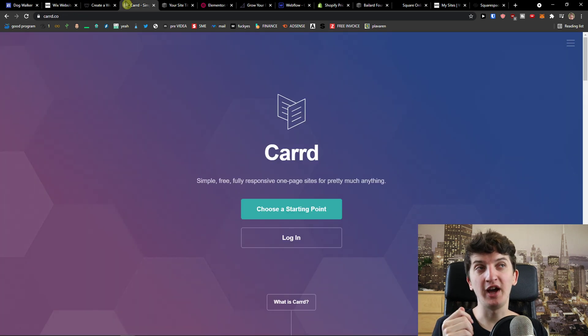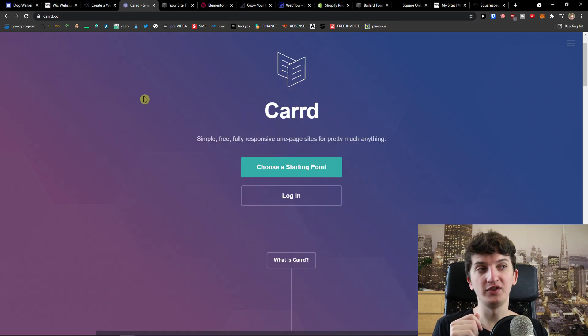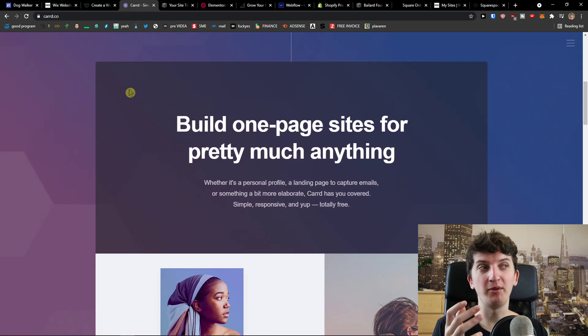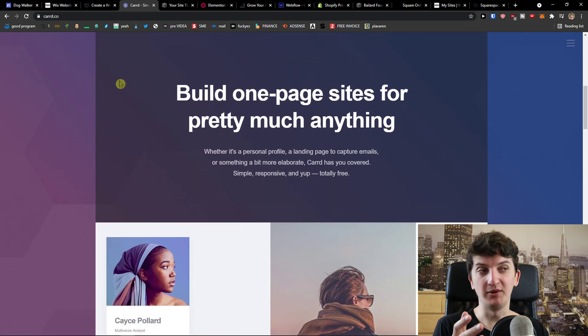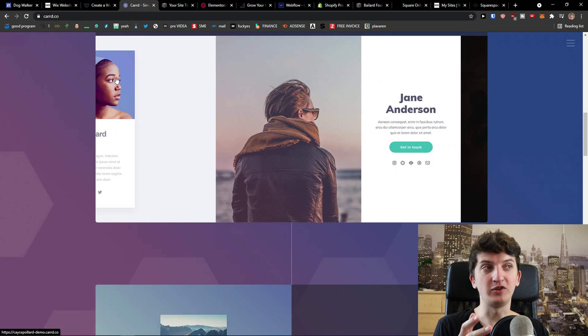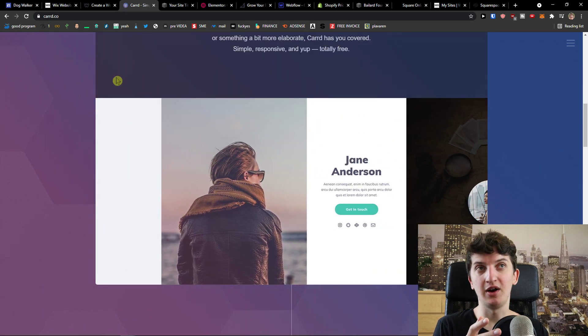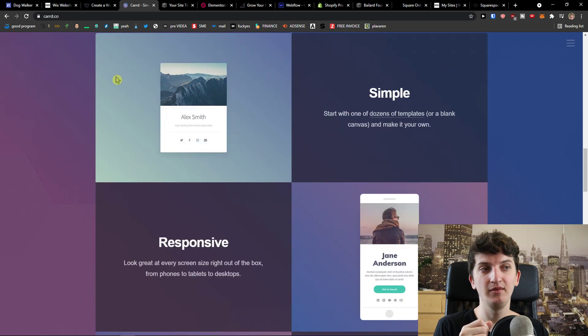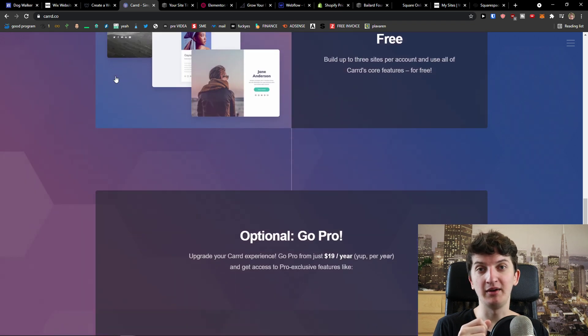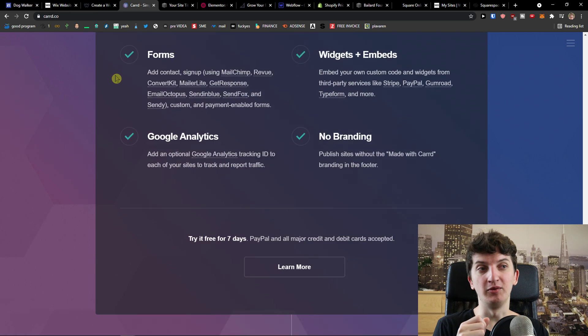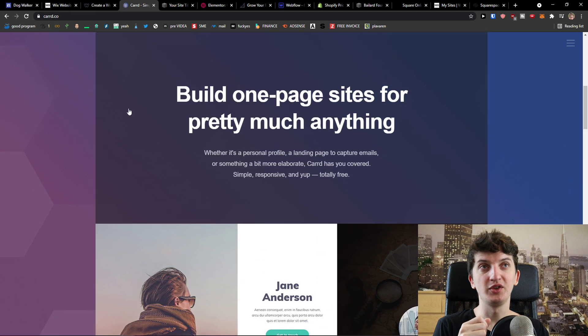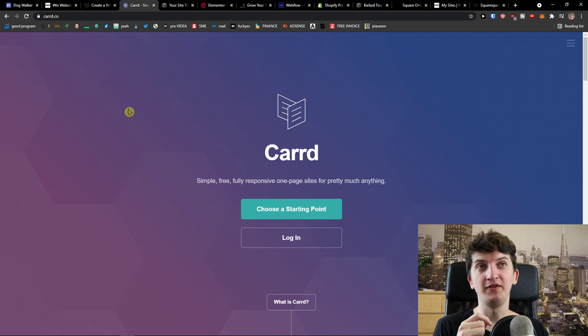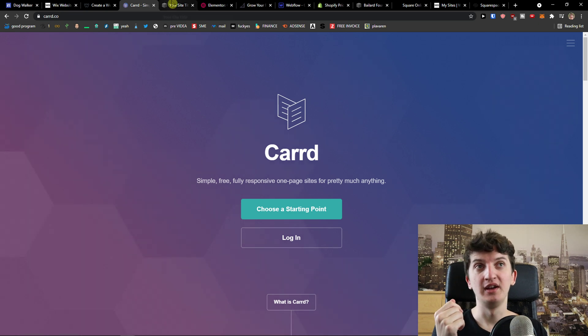Now the next one I prepared for you is Carrd. Carrd offers you a way how you can create one page sites for pretty much anything and there are plenty of tutorials how people are using Carrd and I would definitely recommend checking it out too if you want to create good website. So Carrd is a good option that you can use if you want to create your own website.